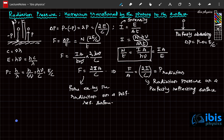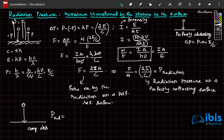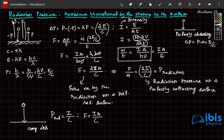As we discussed, if it is a perfectly absorbing surface when the radiation falls, it completely absorbs. In that case, radiation pressure is simply I/C and the force exerted is simply IA/C.